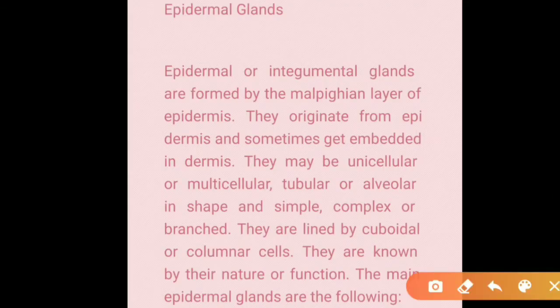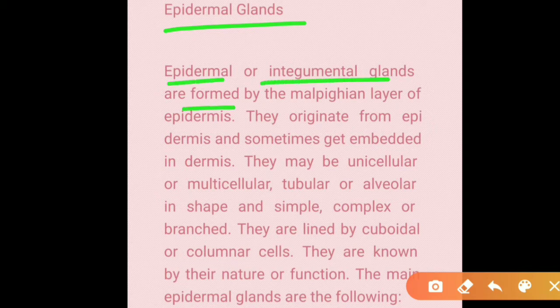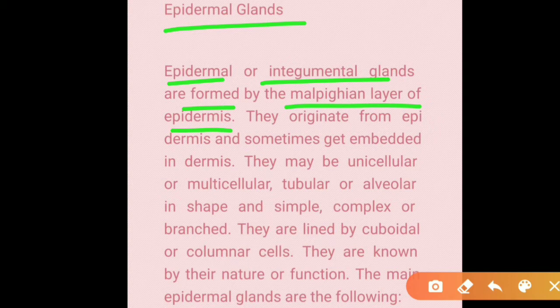Epidermal glands, also called integumental glands, are formed by the Malpighian layer of the epidermis. They originate from the epidermis and sometimes get embedded in the dermis. They may be unicellular or multicellular, tubular or alveolar in shape, and simple, complex, or branched.